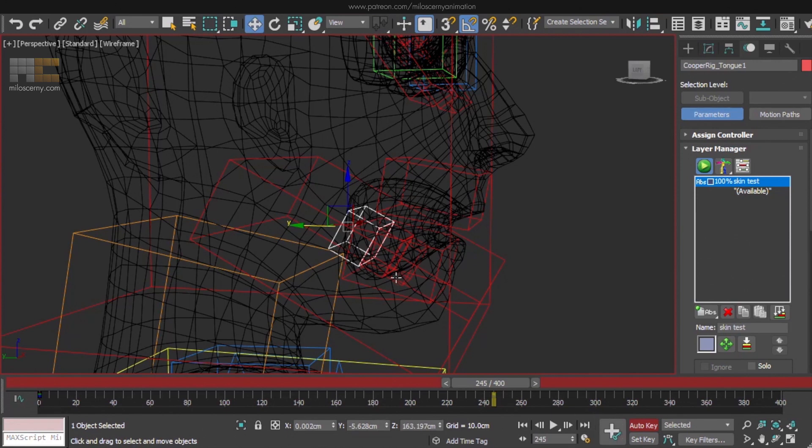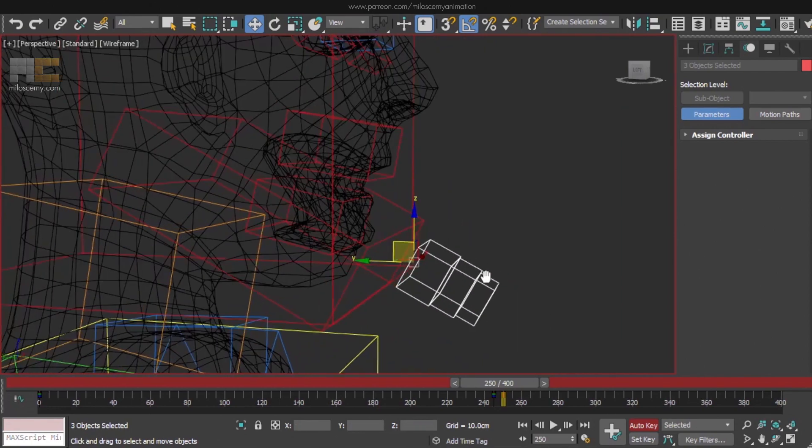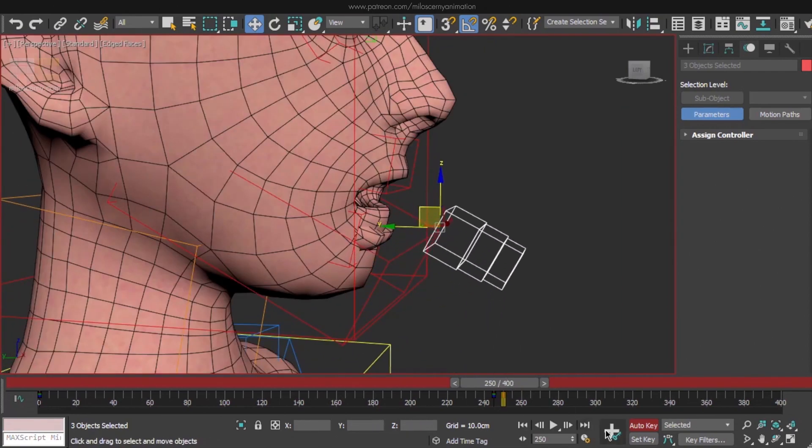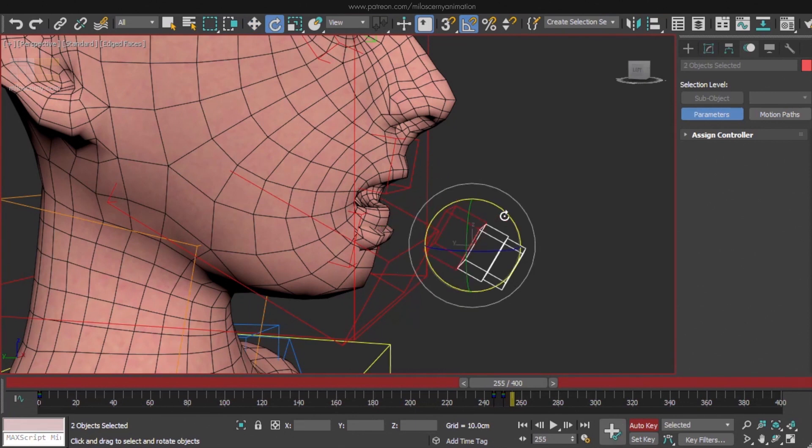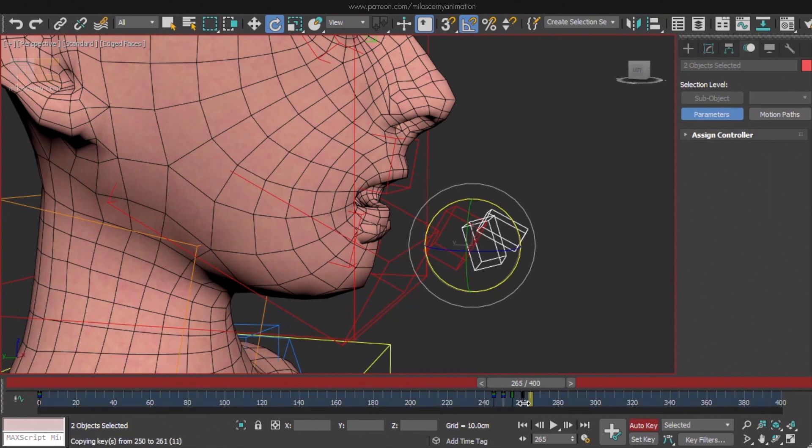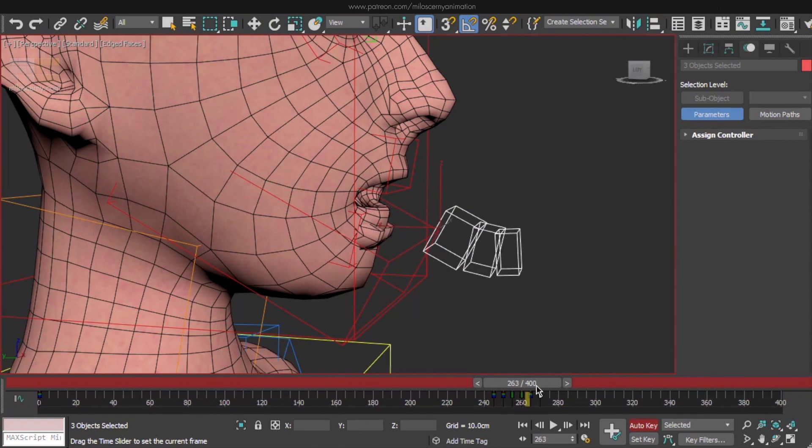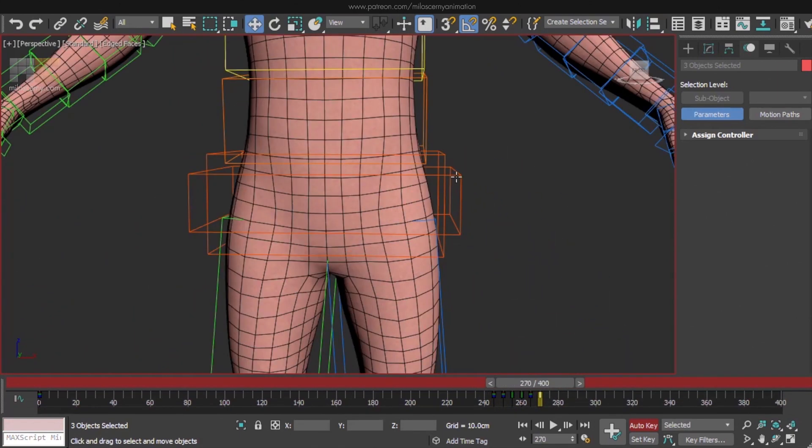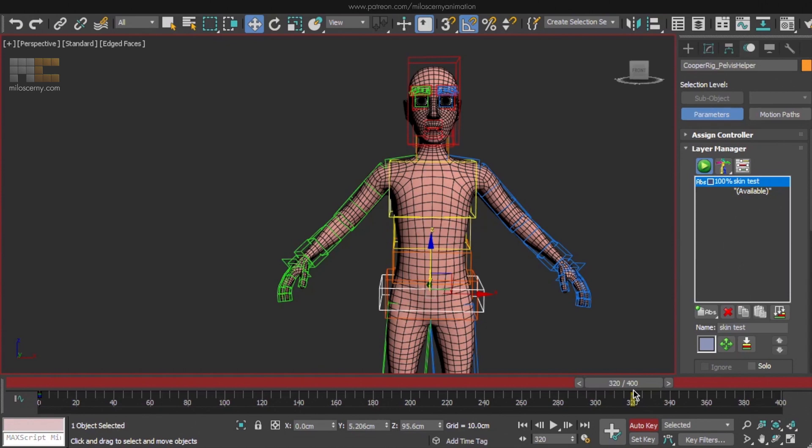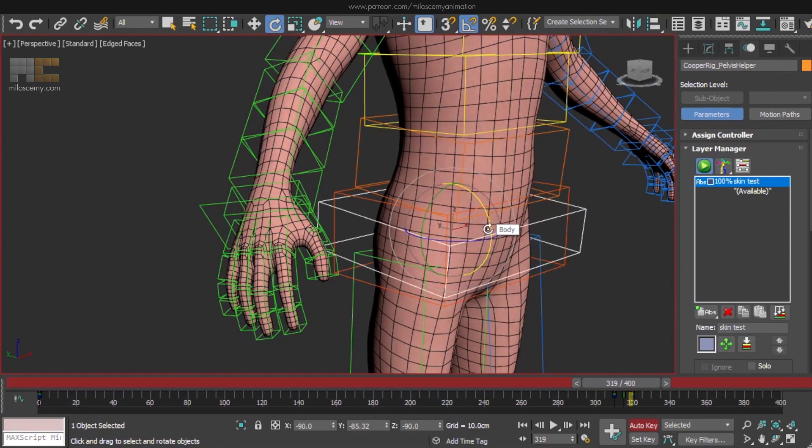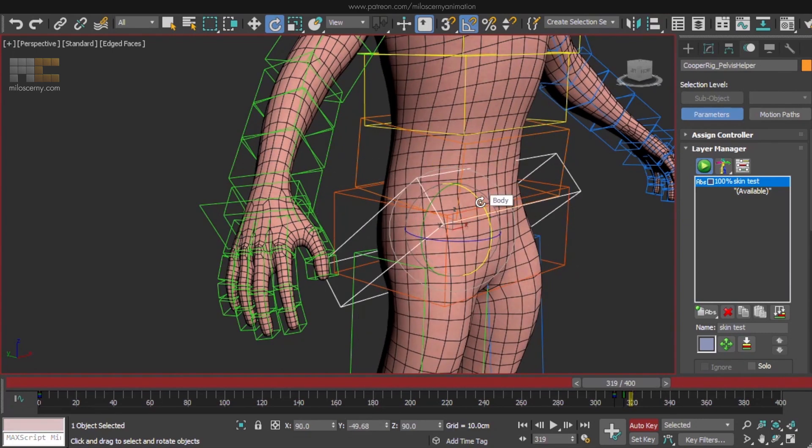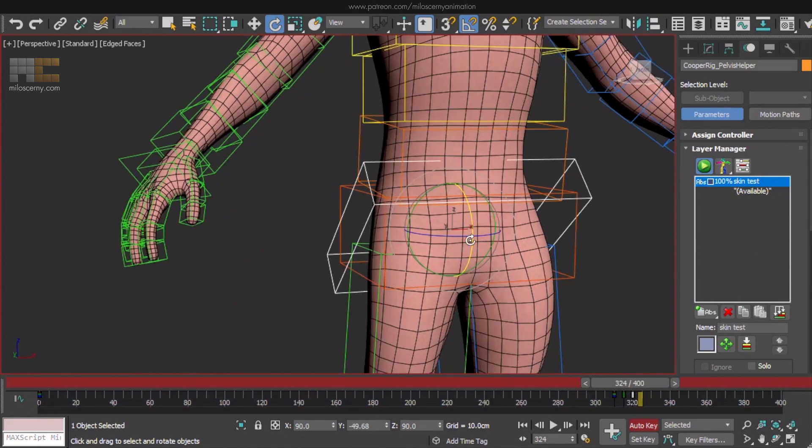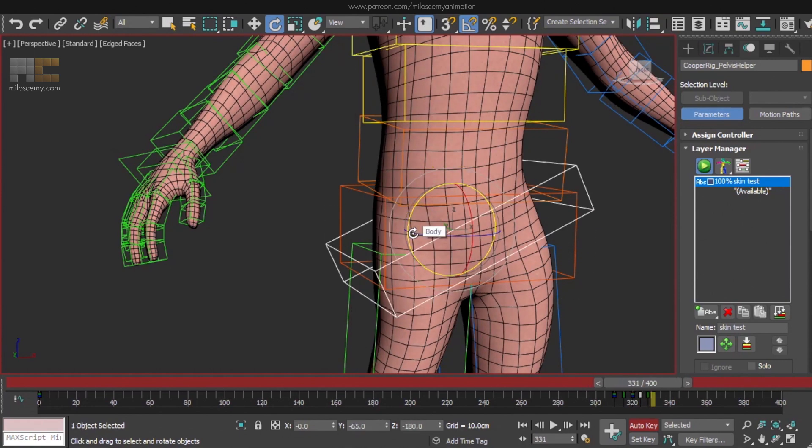For the tongue, I usually move it outside of the head just to see it better. So first move it out, again key everything. Then rotate the tongue down, rotate it up. Key everything and move it back again by copying the initial frame. We are almost done. Let's take a look at the pelvis helper. So move the timeline where we animated the last thing, so 320 here. We can actually move a bit back just to save some more space.